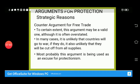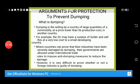The argument for protection to prevent dumping: dumping is the selling by a country of large quantities of a commodity at a price lower than its production cost. For example, if America is selling its product in Pakistan at less than cost, this will harmfully affect industries in Pakistan producing that same product.